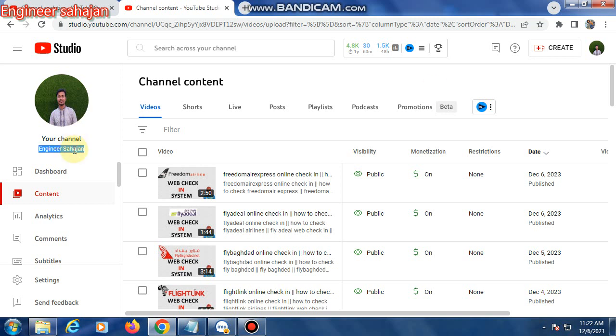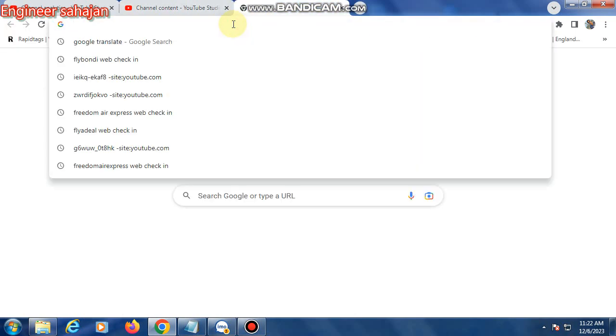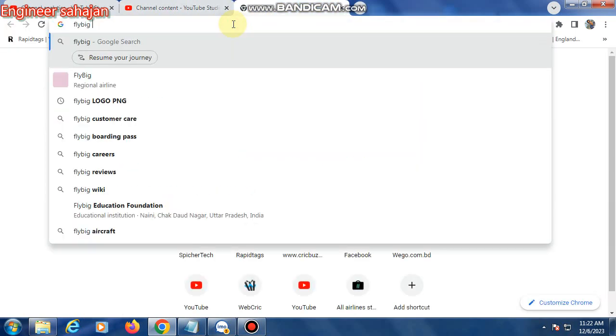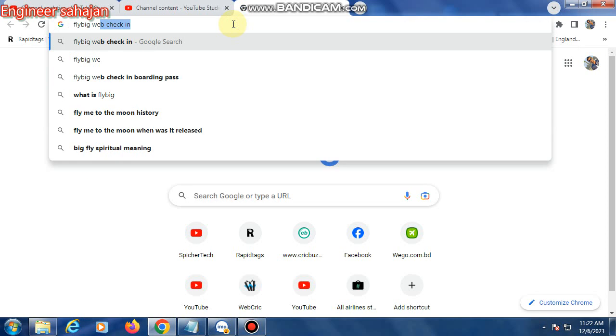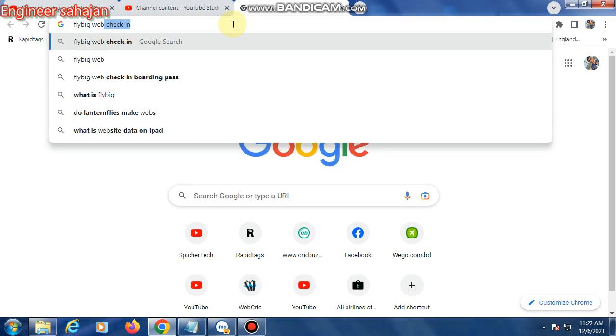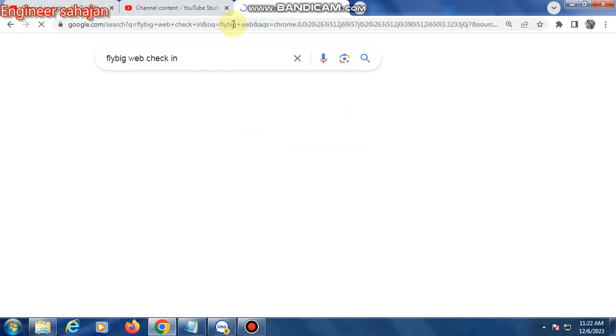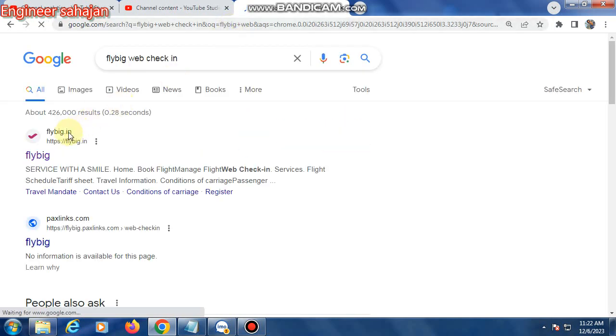First, open Google Chrome browser, then type in FlyBig and press enter. The first link is flybig.in.